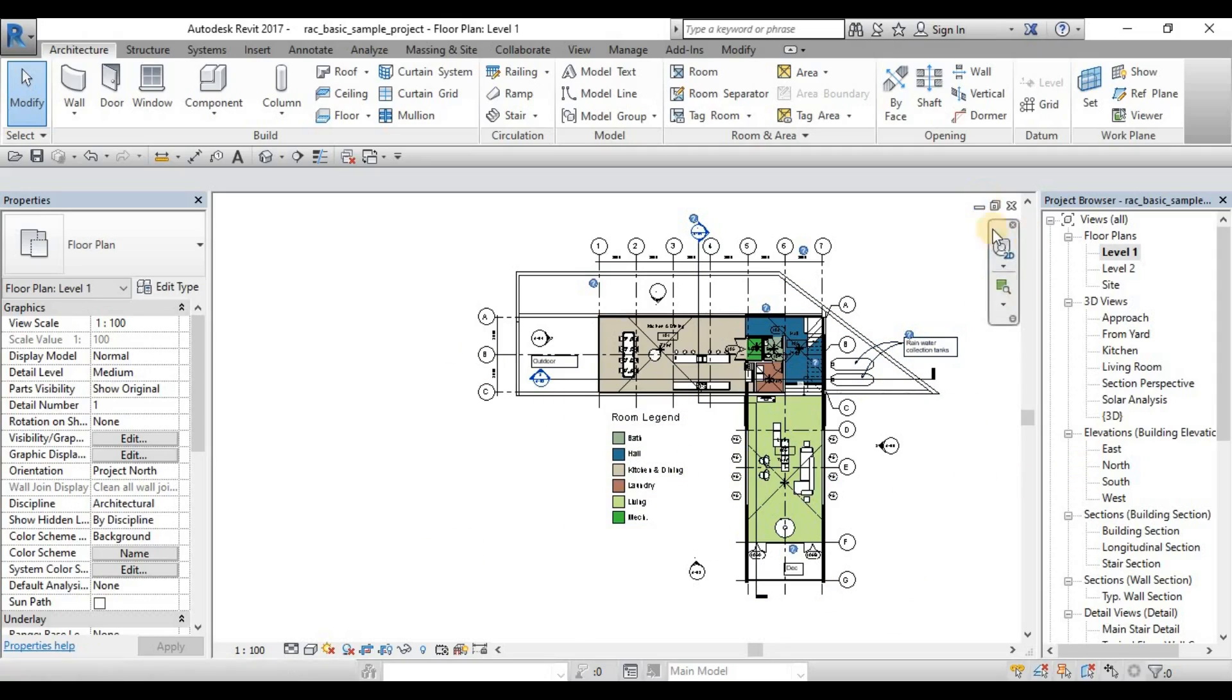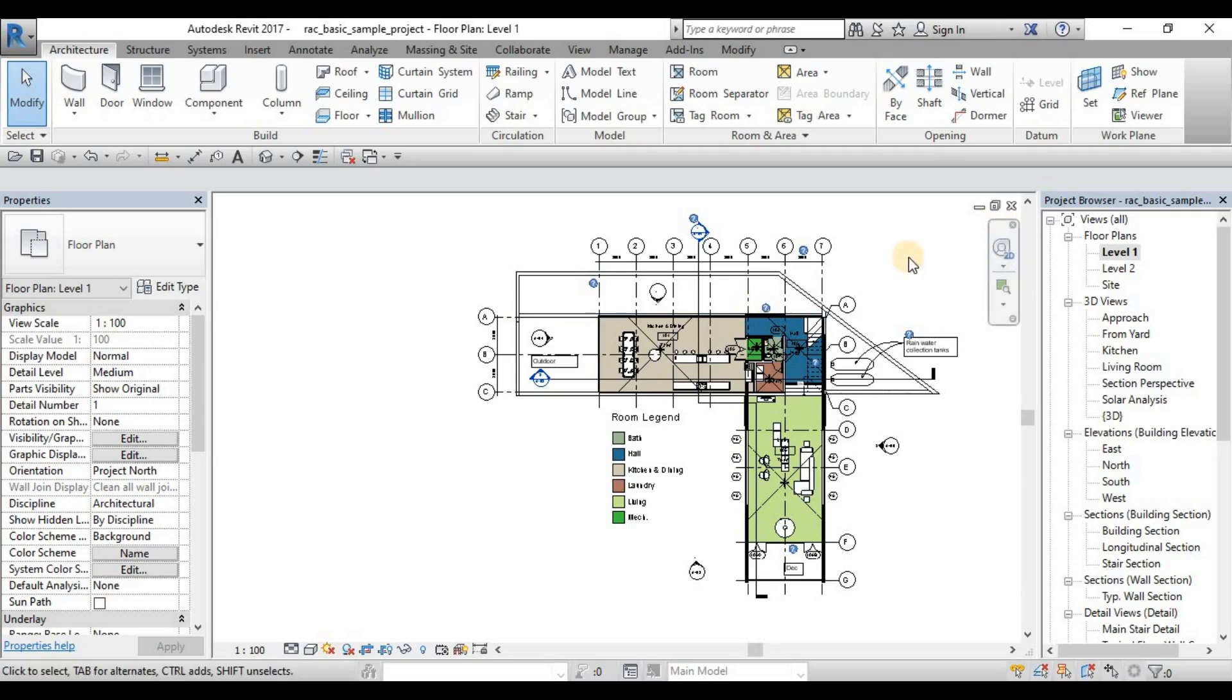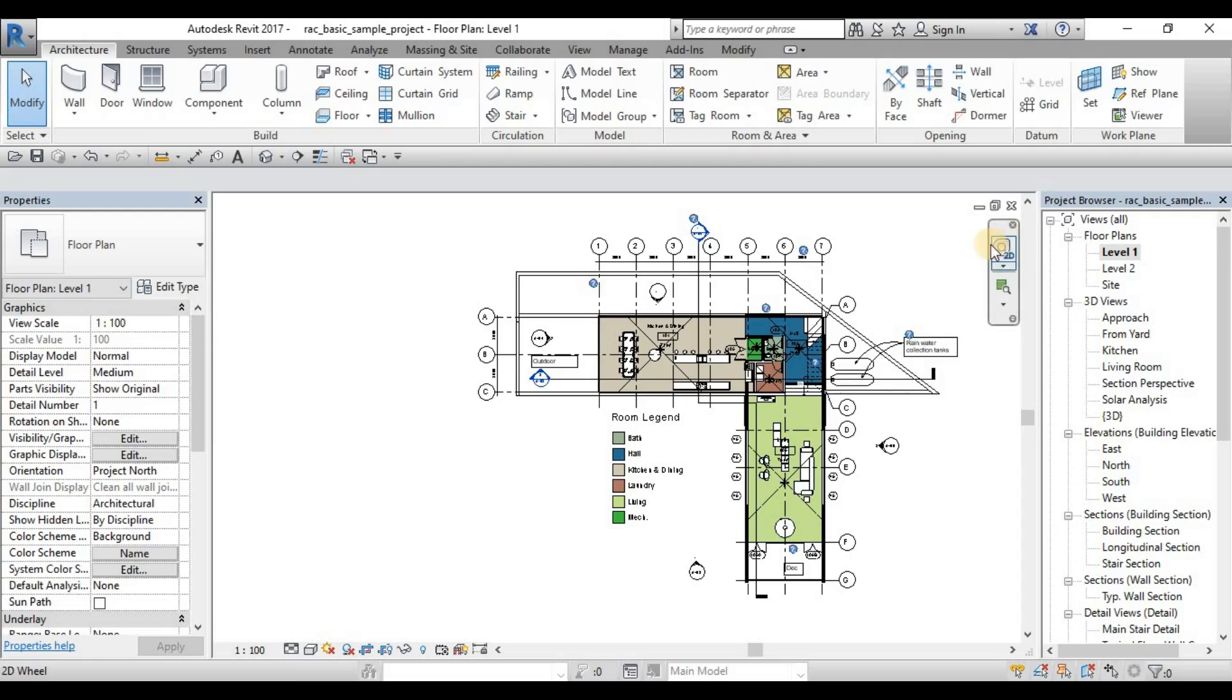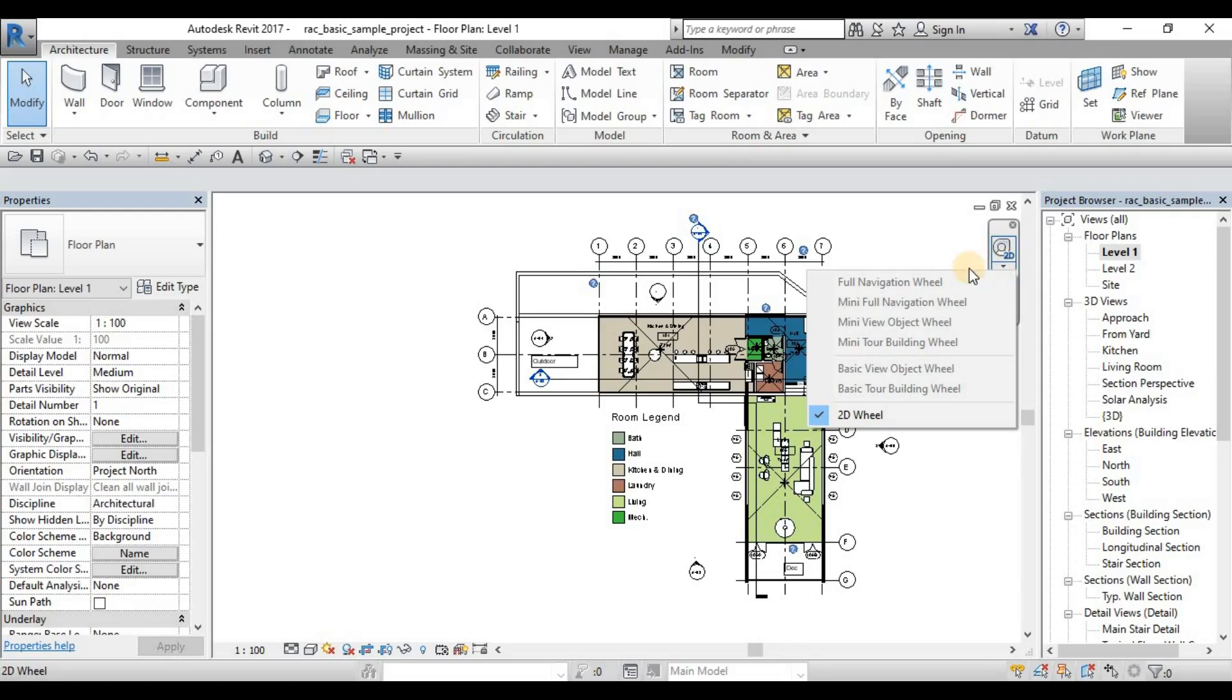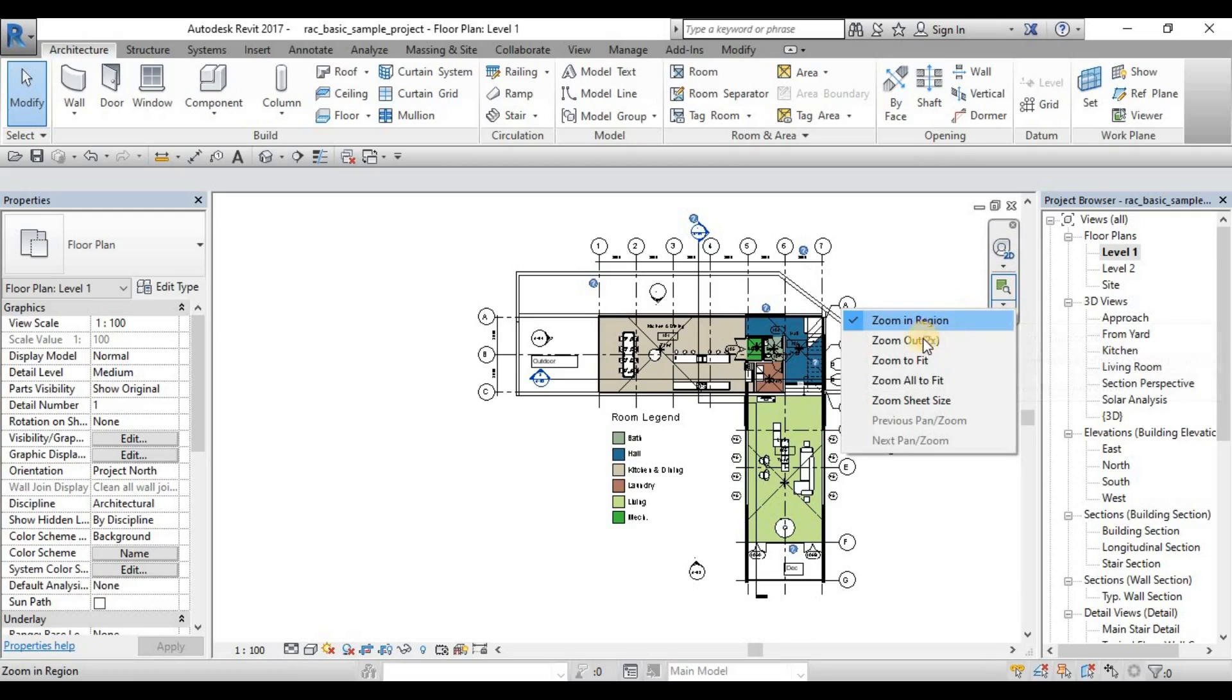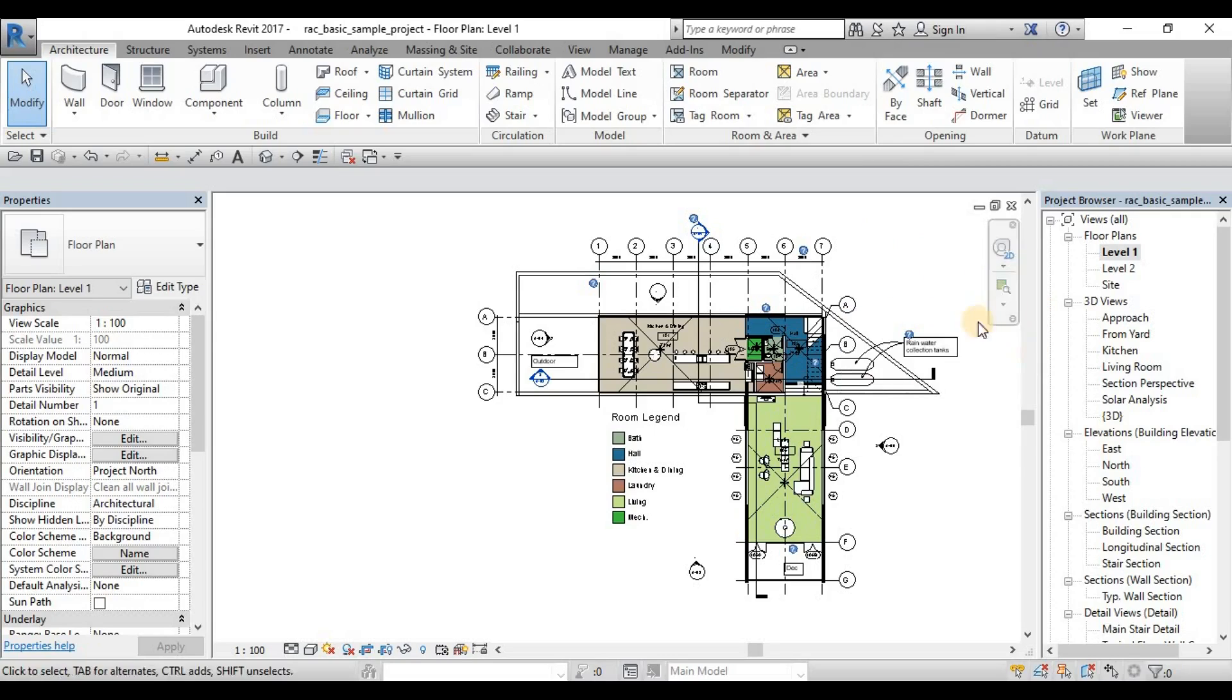Then we have here some navigation panel. If you are in 2D, there will be no orbit. So it will be the wheel will be for 2D only. So mostly our pan and zoom. So some quick zoom to fit, zoom auto fit commands.